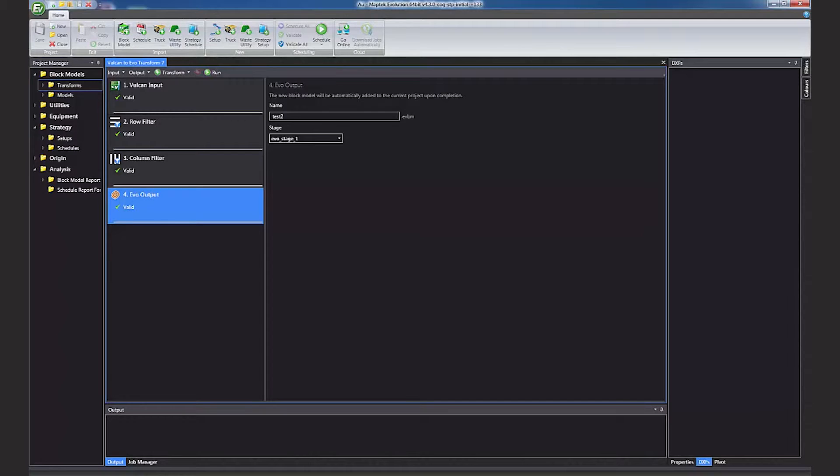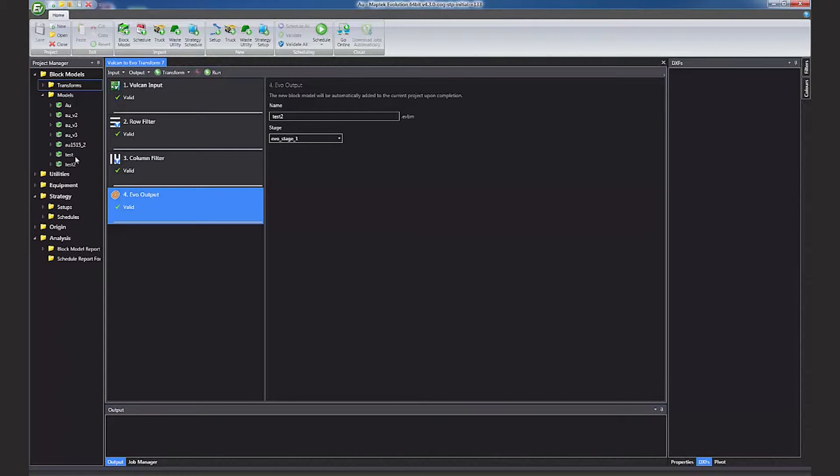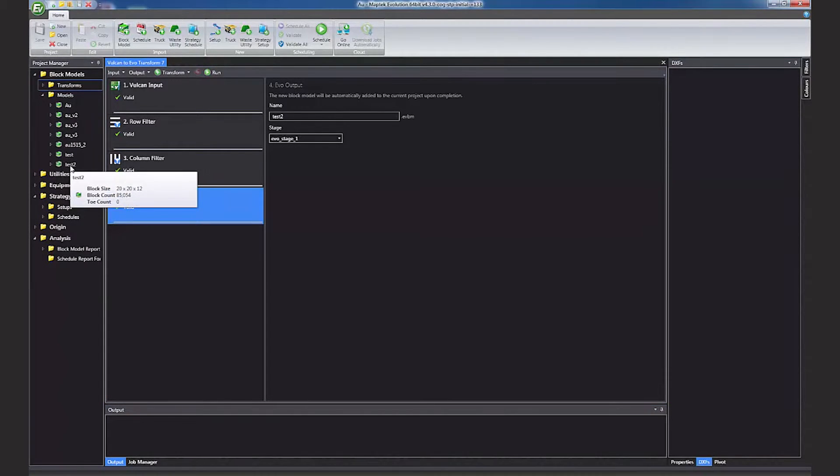Once the import process is finished, you can easily review the data by hovering over the name of the imported block model. This shows you how many blocks have been imported and the dimensions of the model.